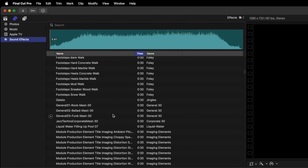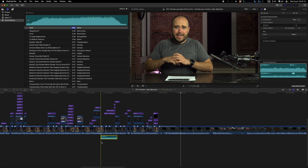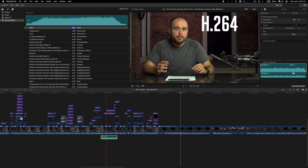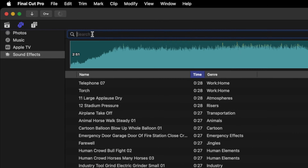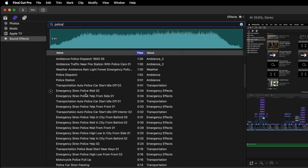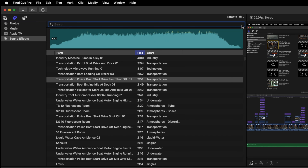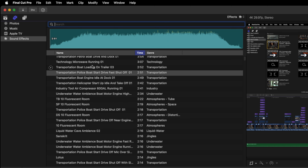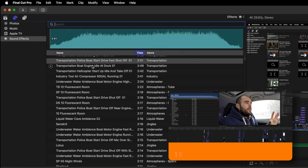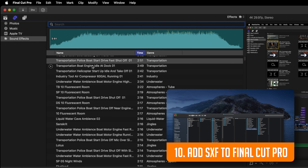Everything is inside here — I can select an effect and drag it over to my timeline, and it's now on my timeline. Or you can search for something like 'police' and have everything related to that. If you want to know how to add music inside that section, I will link a video in the description.